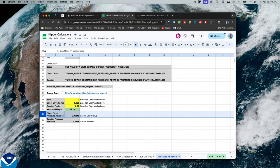I have several choices. I can update that in my slicer, depending on the slicer I'm using, or I could update it in my printer.config. And I want to show you both places.